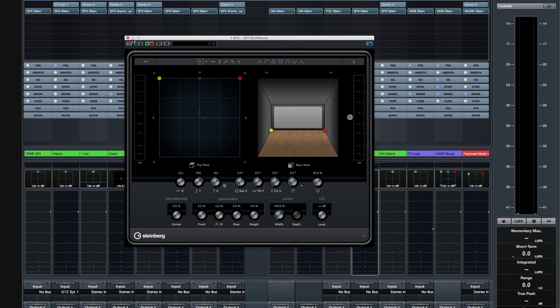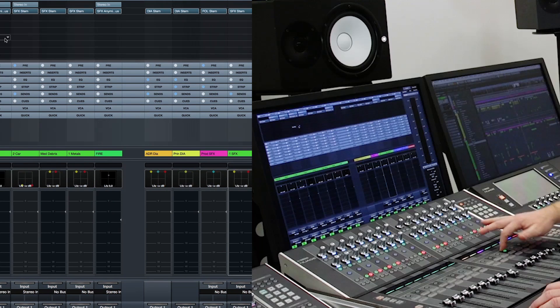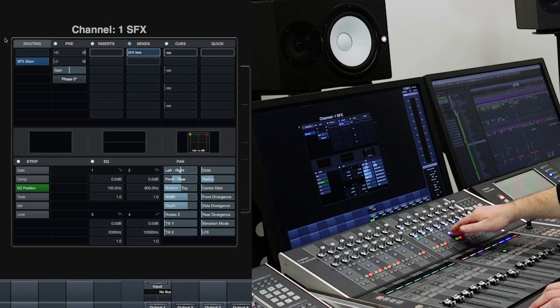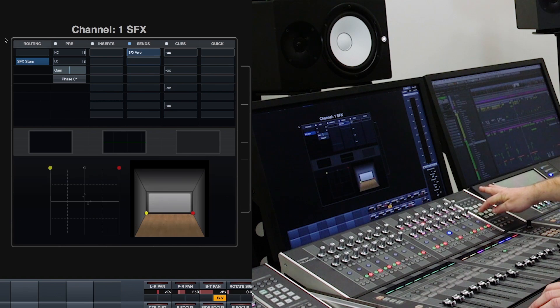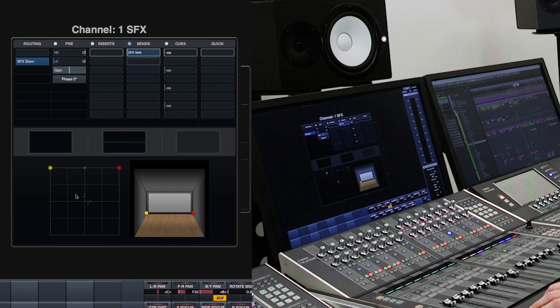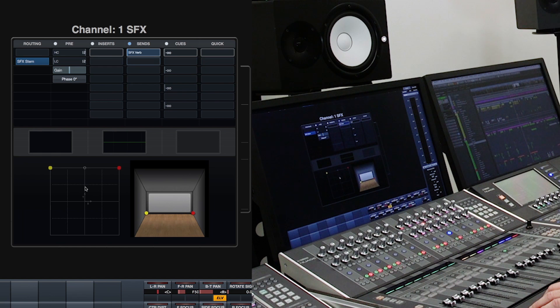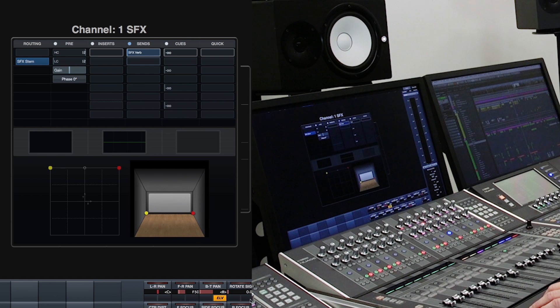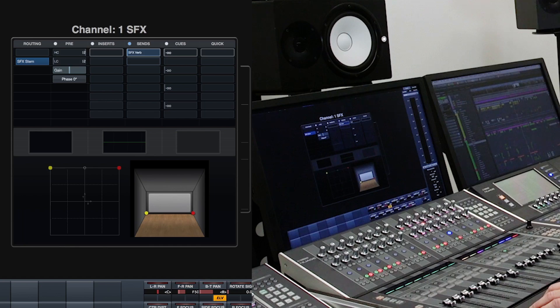If we want to look at this in Nuage, I'm going to close the panner window here. To take that same track, I'm going to go into edit channel mode and go to the pan section. Now I see the same two views without all the parameters here. We have the top view here, and we have the rear view here. And now all the parameters have been mapped to the knob set over here.